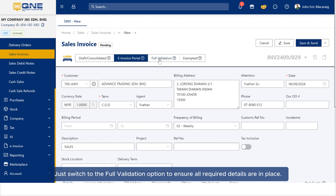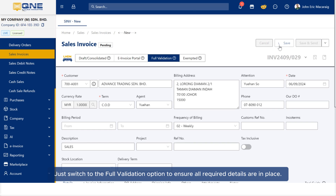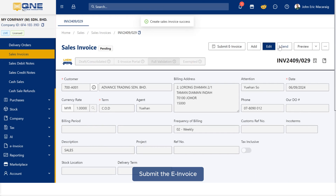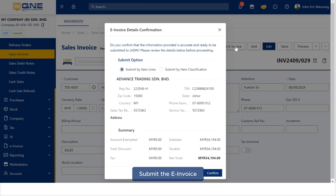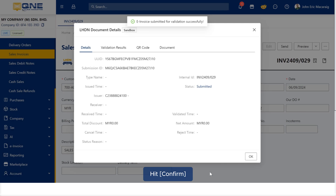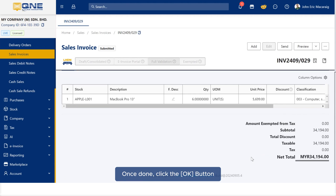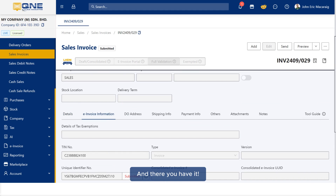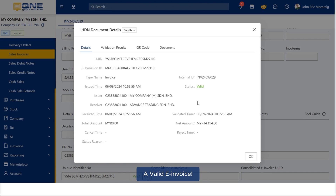Just switch to the full validation option to ensure all required details are in place. Submit the e-invoice, check all the details, and hit confirm. Once done, click the OK button, and there you have it — a valid e-invoice.